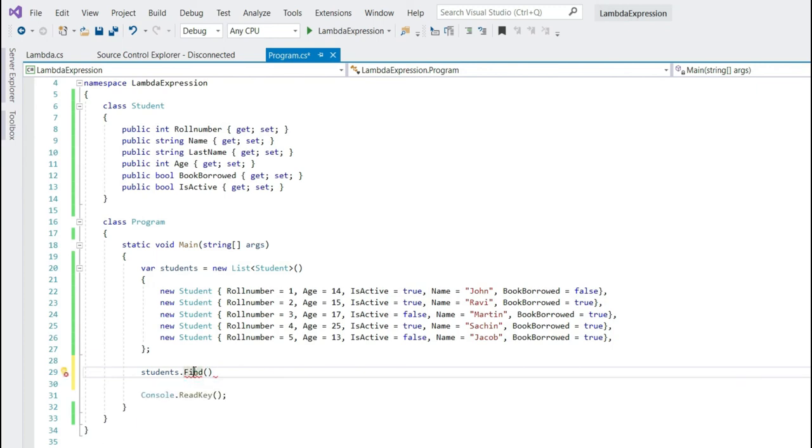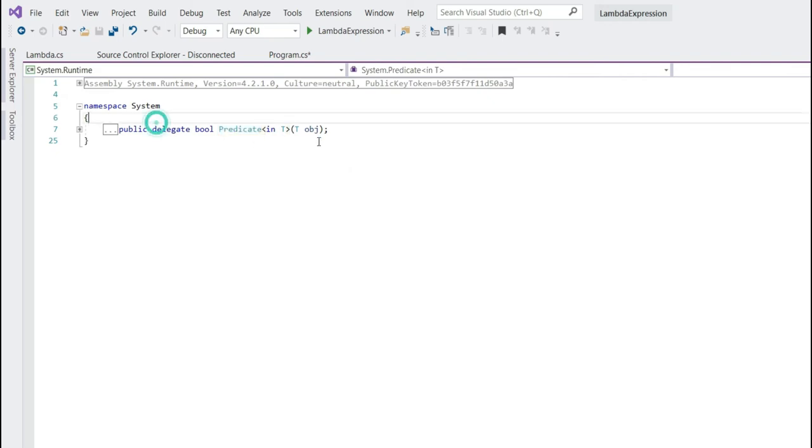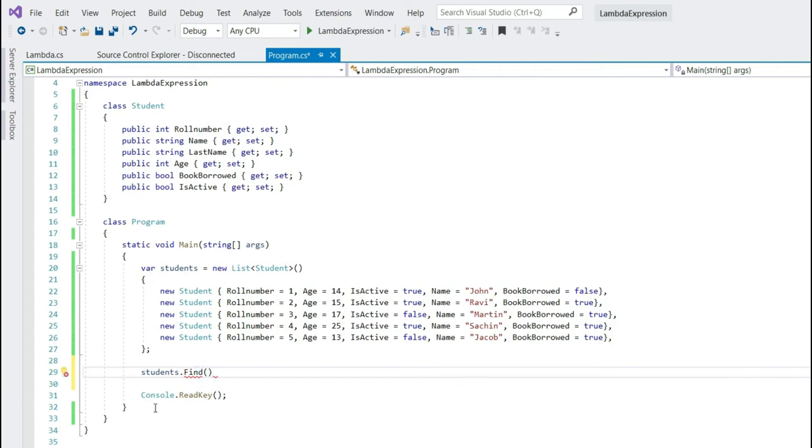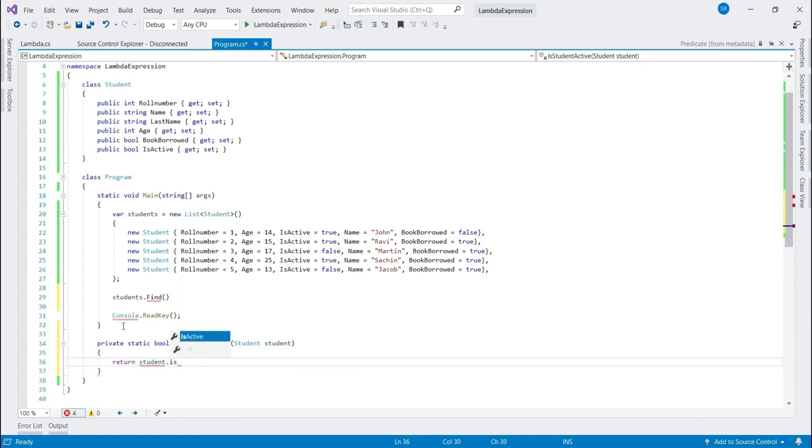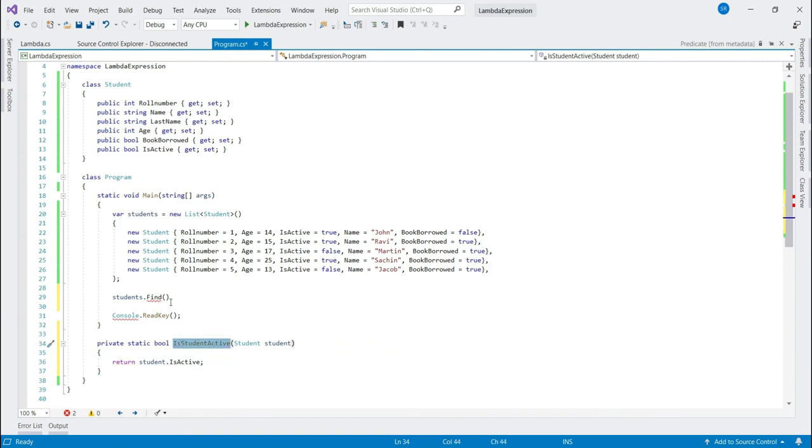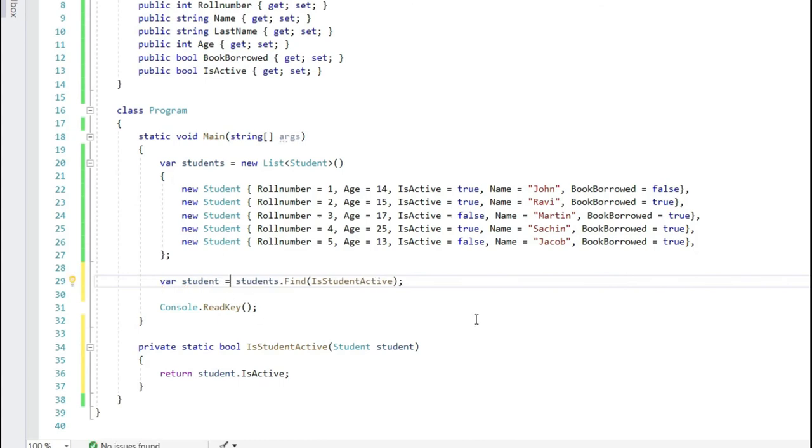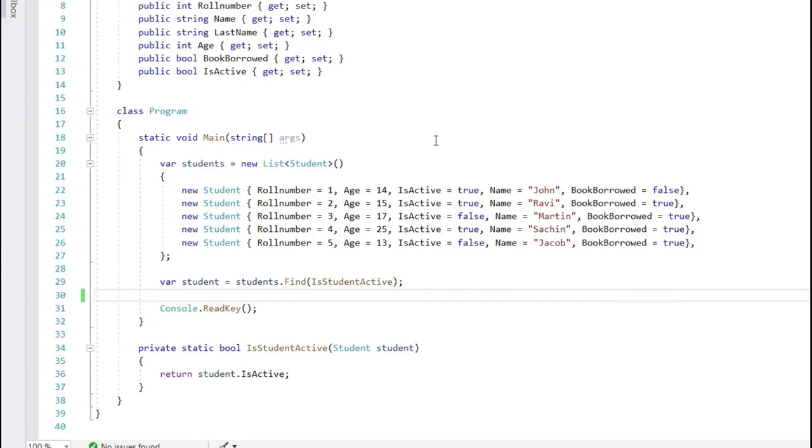Let's press F12. Now if you see this predicate, it is nothing but a delegate. It means we can pass a well defined method to find function. Let's create a separate method. This method returns true if a student is active. Now we can pass this method as parameter to find function. Now what our compiler will do is, the find method will iterate through each student and pass that student to is student active method and will check if the condition is satisfied inside the method.